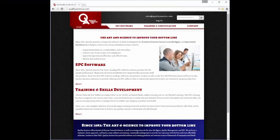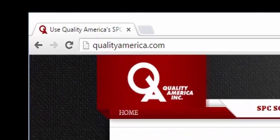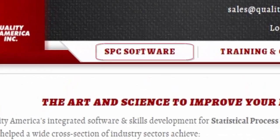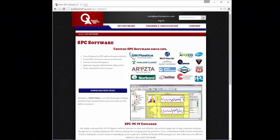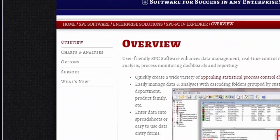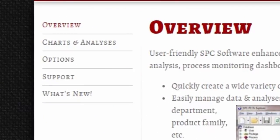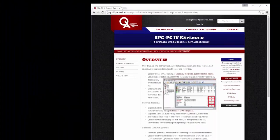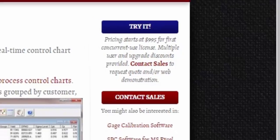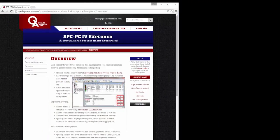We hope you've enjoyed this video. Please visit our website at qualityamerica.com for more information on our software. Click the SPC software link, then the SPC PC4 Explorer link, to review the charts and analyses and options available for the software. Use the Contact Sales button to request a formal quotation or schedule a web demonstration of the software. Thank you for your time, and we look forward to hearing from you soon.